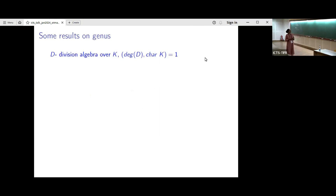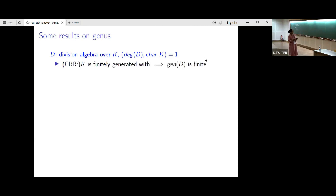Here are some results that are known so far. Let D be a division algebra over K, and assume that the characteristic is coprime to the degree — that is, we are in good characteristic. Then Chernasov, Rapinchuk, and Rapinchuk proved that if K is finitely generated, then the genus is finite.